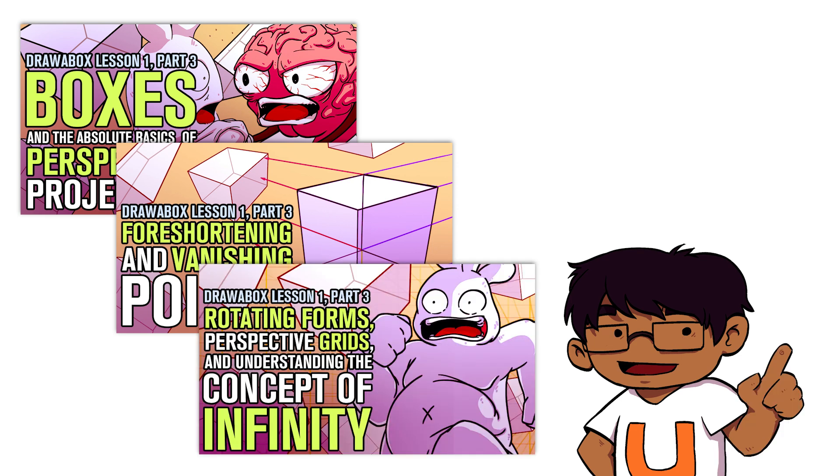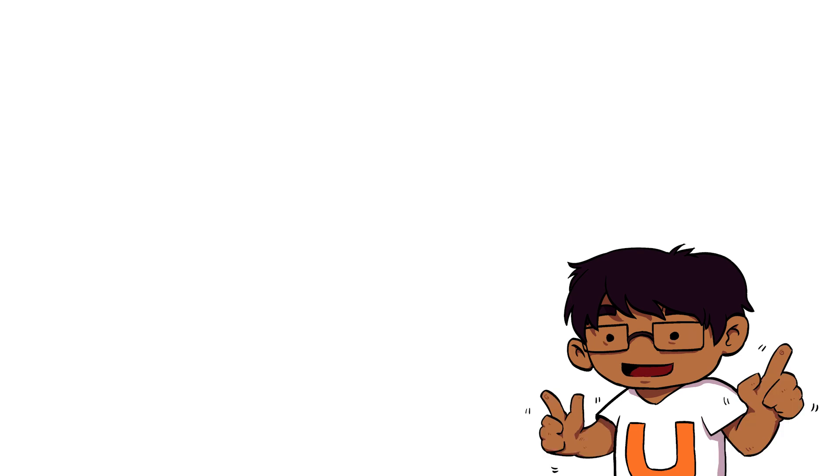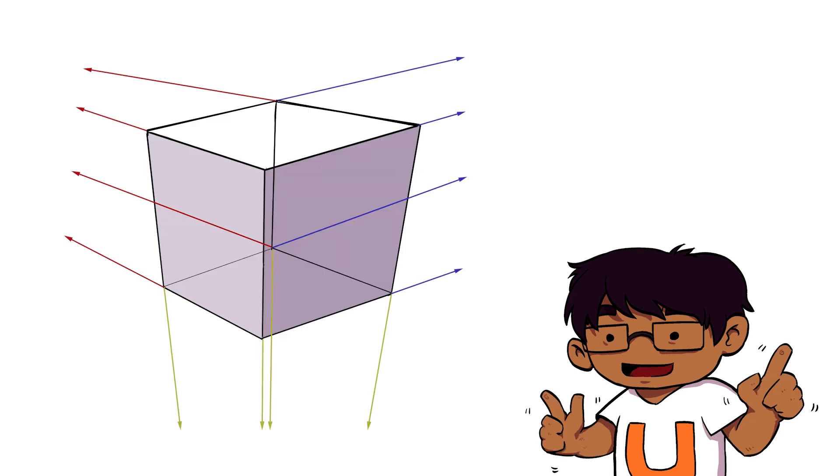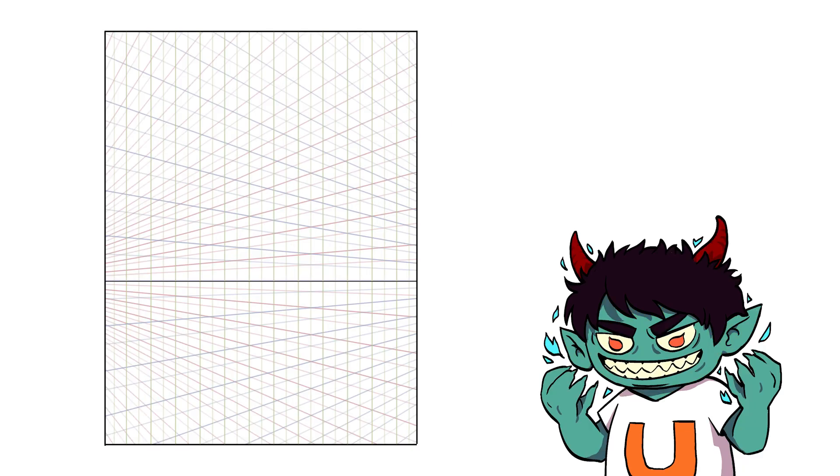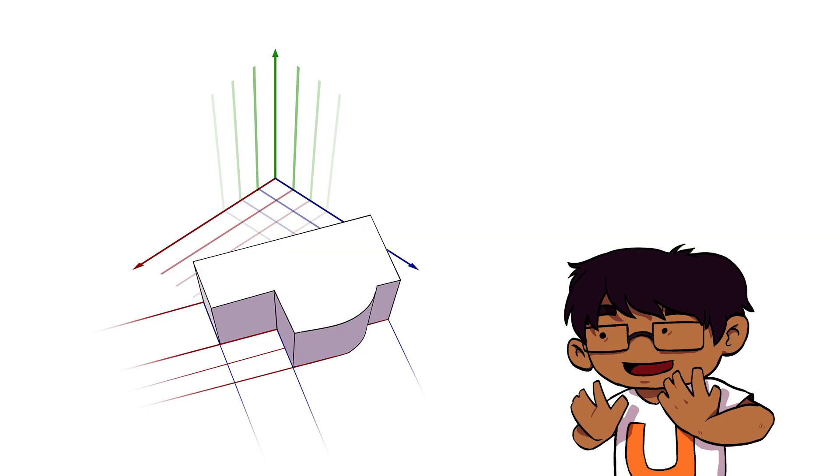Our goal is simple. We're going to introduce the concept of perspective. We're going to talk about what perspective is, not as this daunting, looming villain, but as a tool that can be used to help us achieve specific goals. But before we get to all of that—